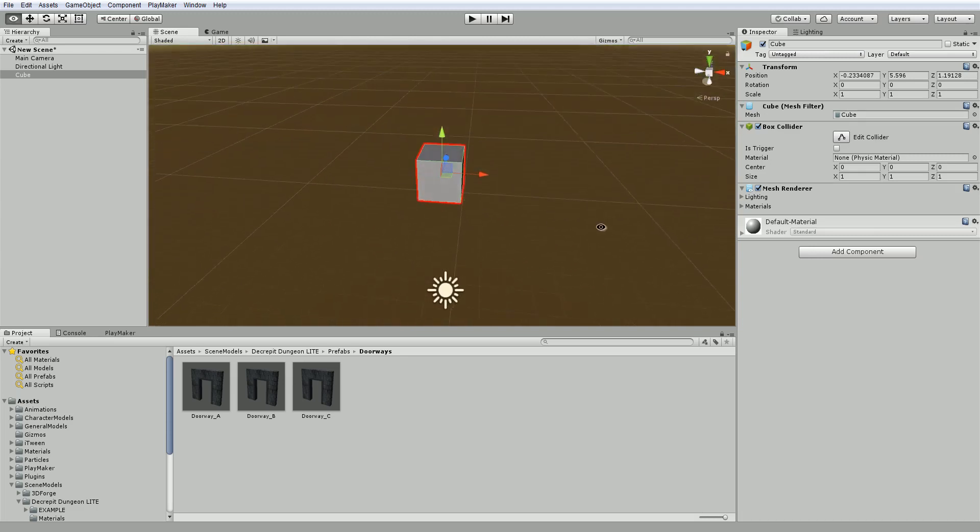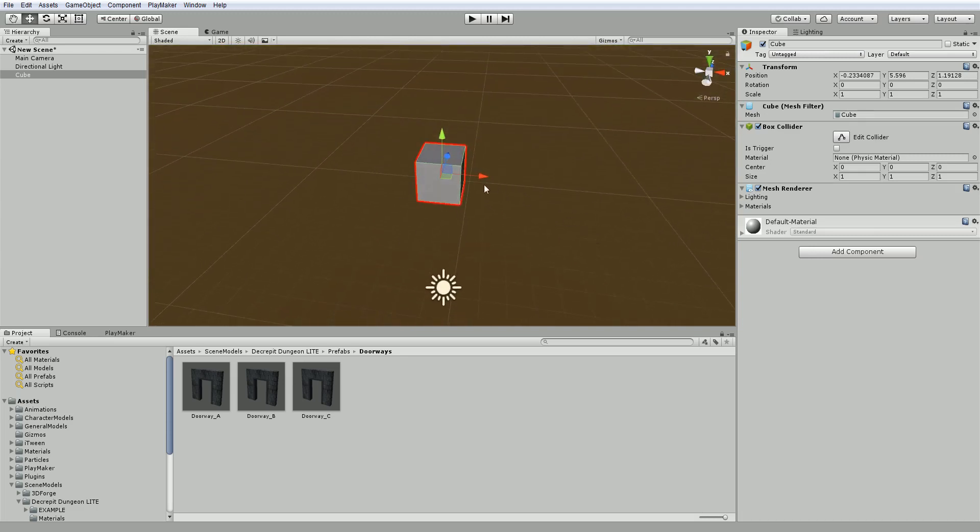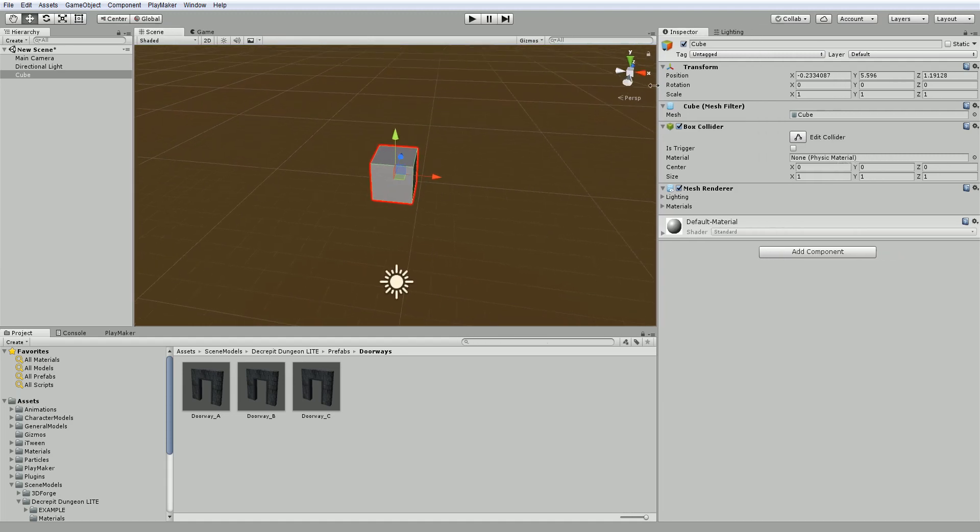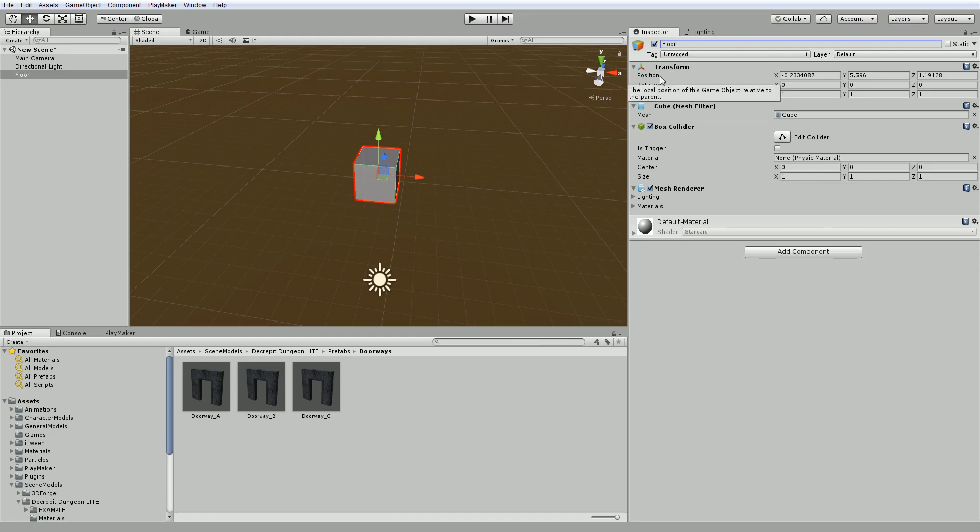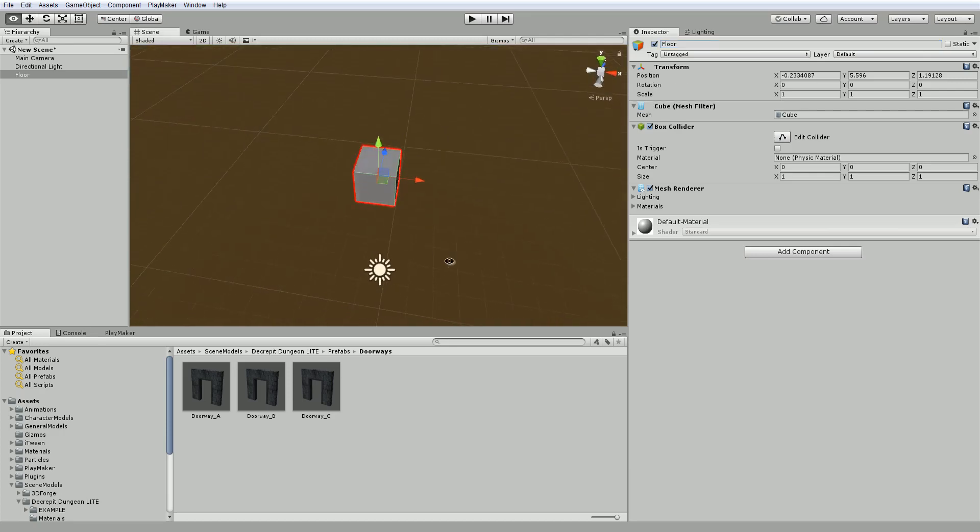The next thing we're going to want to do is I'm actually just going to use this cube and make it into a ground that we could potentially walk on. We can rename our cube, and I really suggest you rename things well so that you know what they are. I'm going to call this floor, and don't forget to push enter after or it won't change.